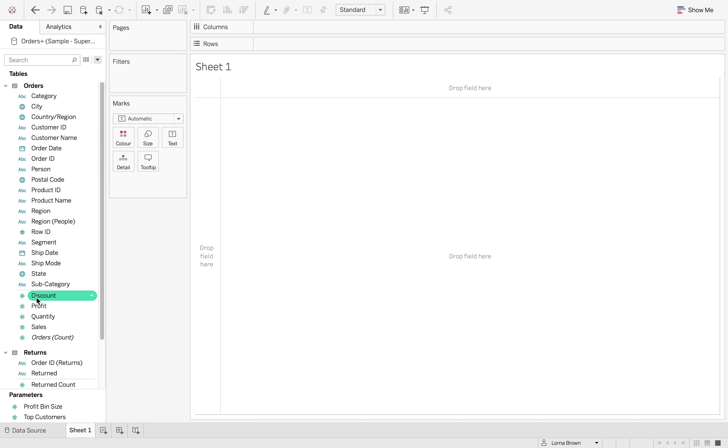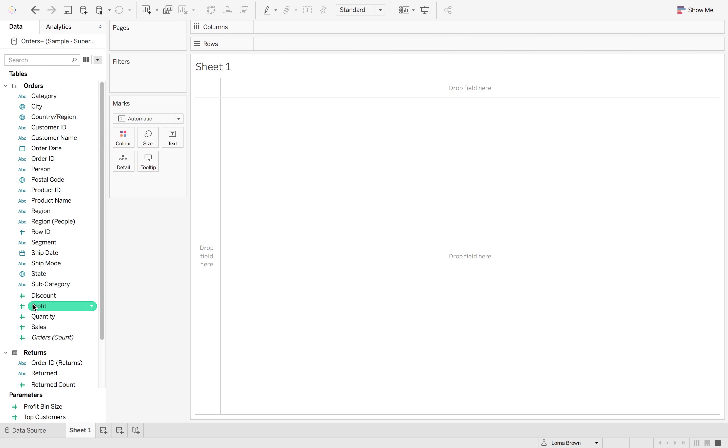If I click discount and drag it up, you'll see that that grey line represents the difference between dimensions and measures. So for each table, you have your sets of dimensions and you have your measures.